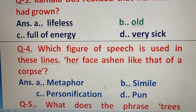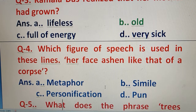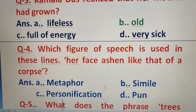Question number 4: Which figure of speech is used in the line 'Her face is ashen like that of a corpse'? Wherever 'like' is used, you know it's a very common figure of speech — the right answer is simile.